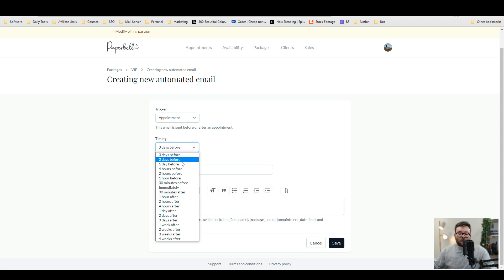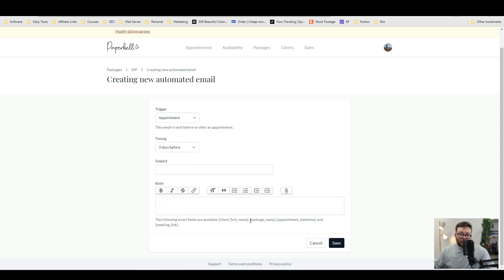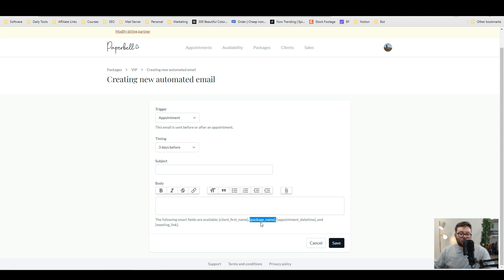You can schedule the timings however early you want it to go out and it even uses dynamic information. So these little tags here will pre-populate the email with the client's information. So you don't need to manually create a new email every time.